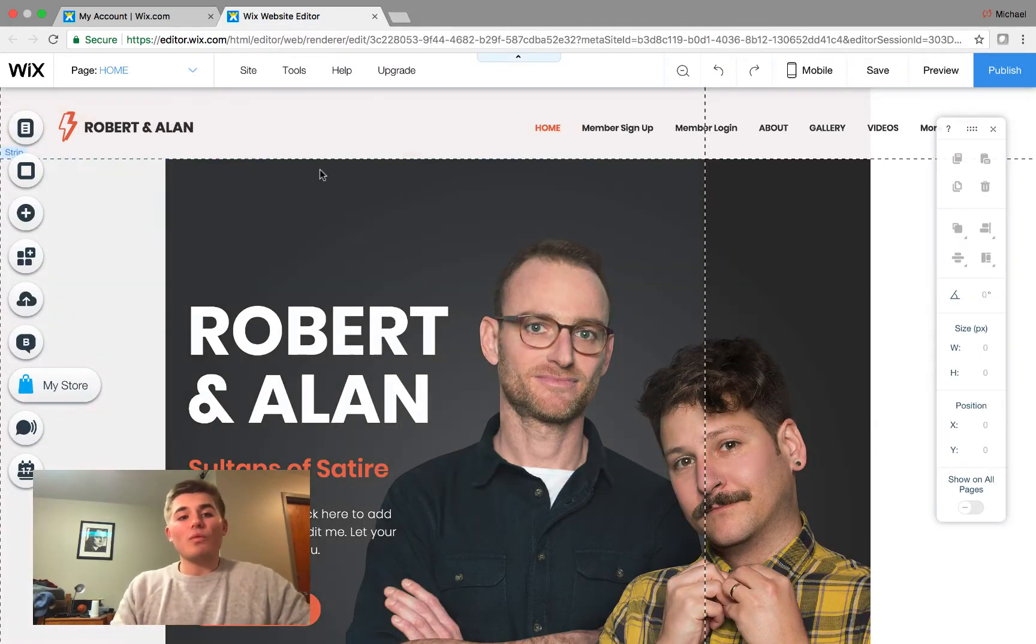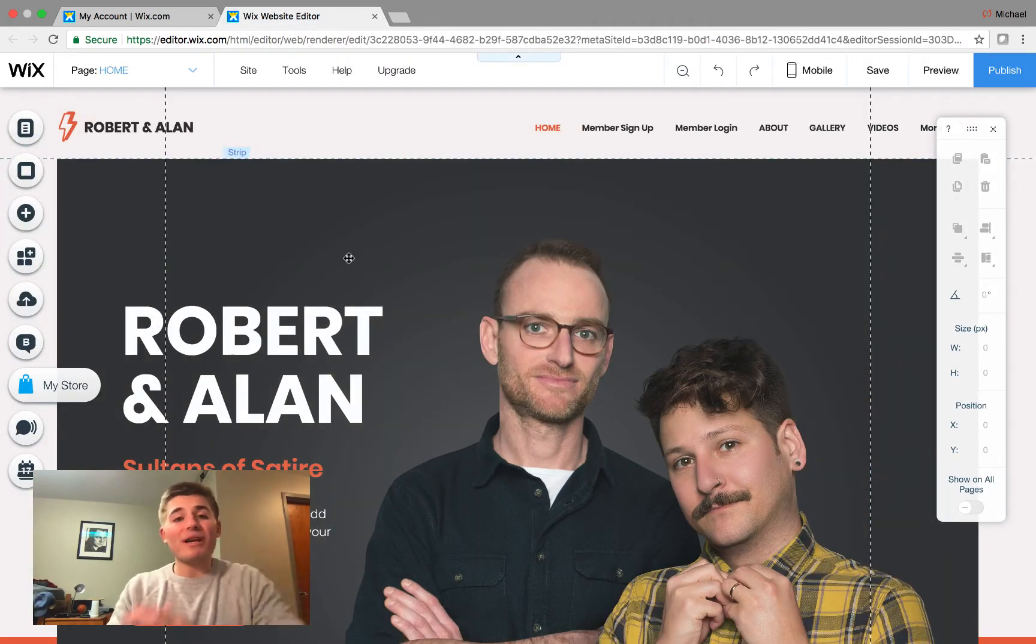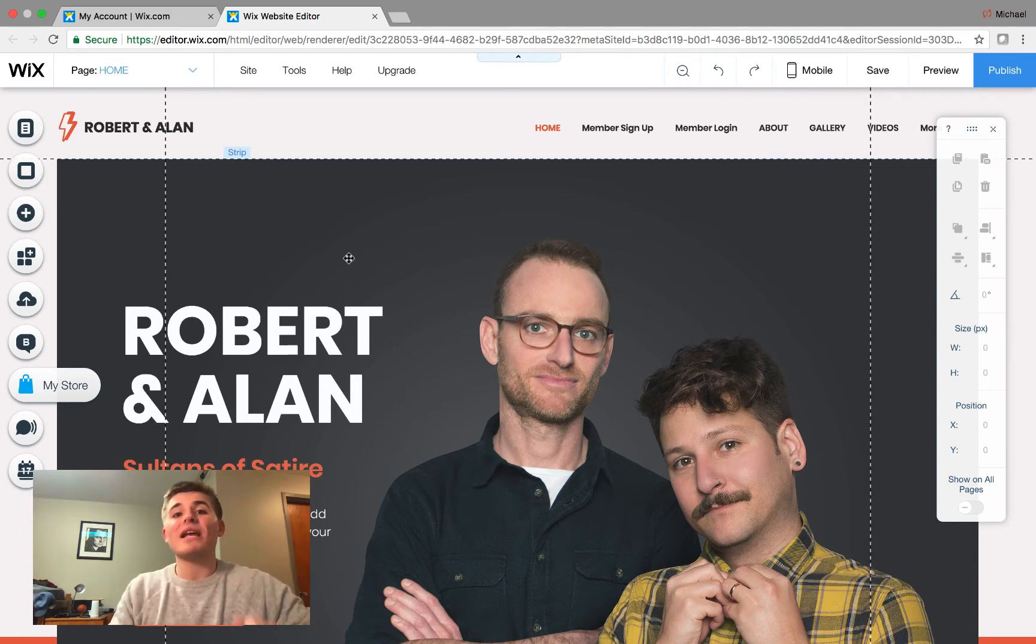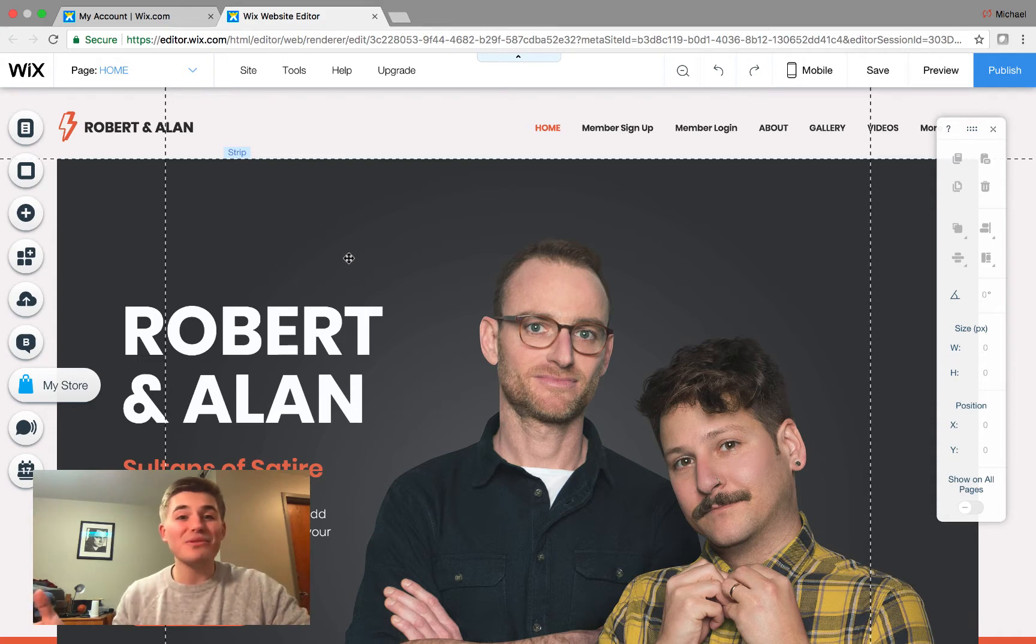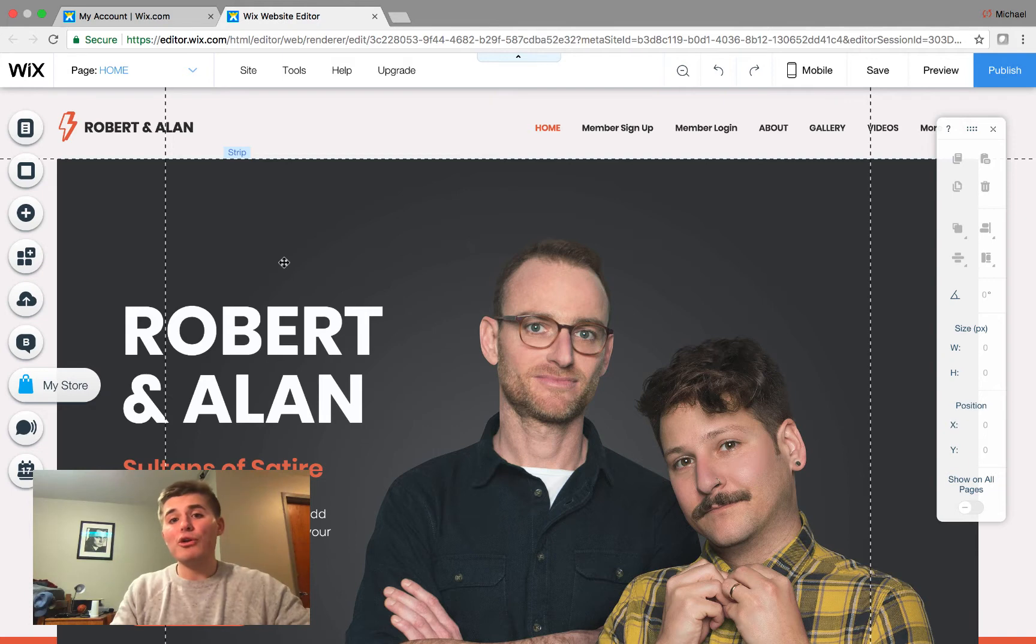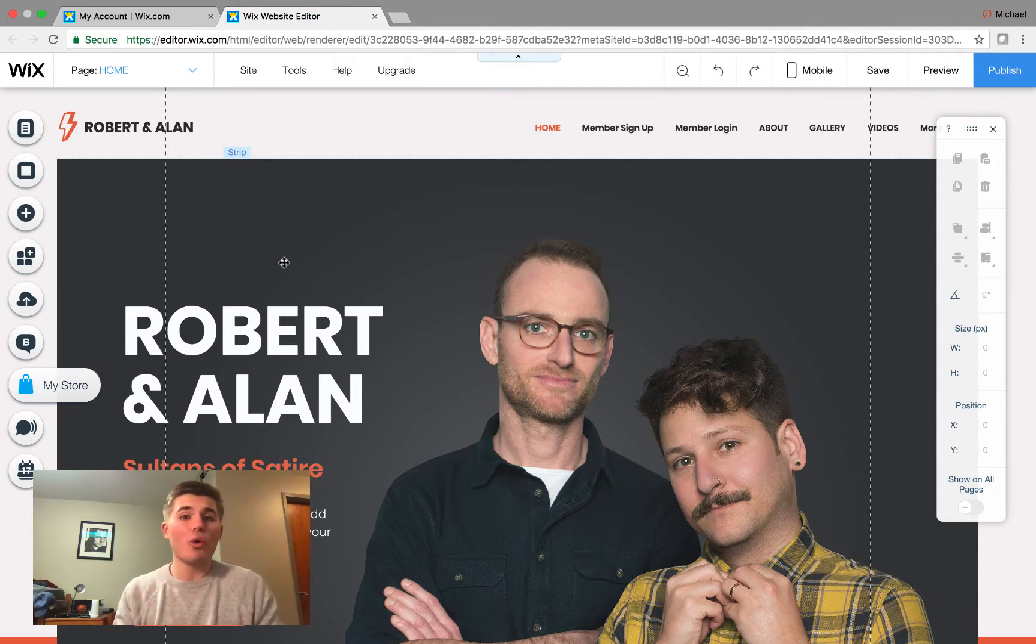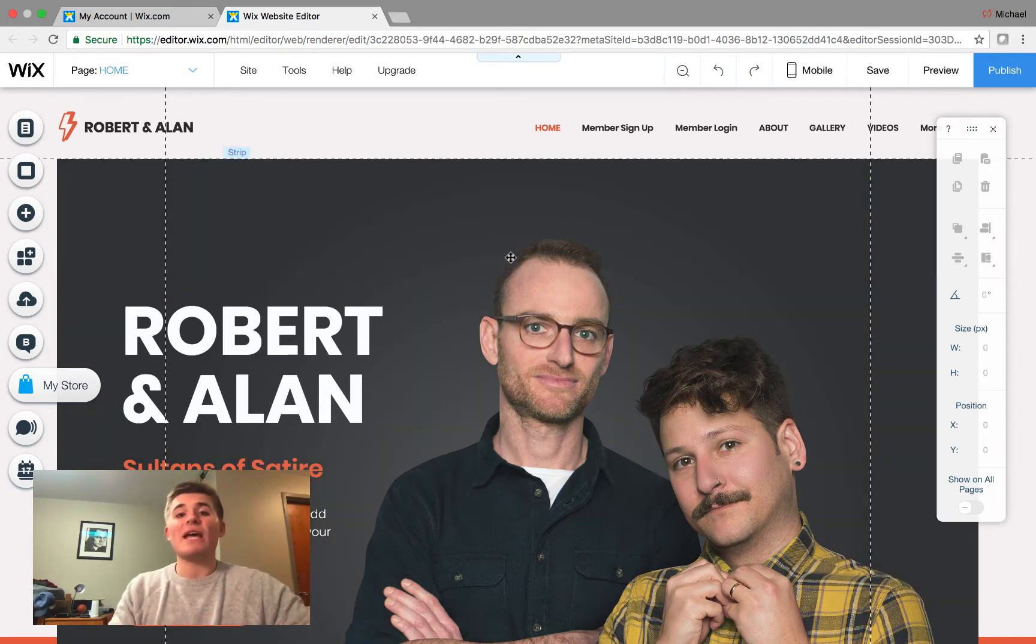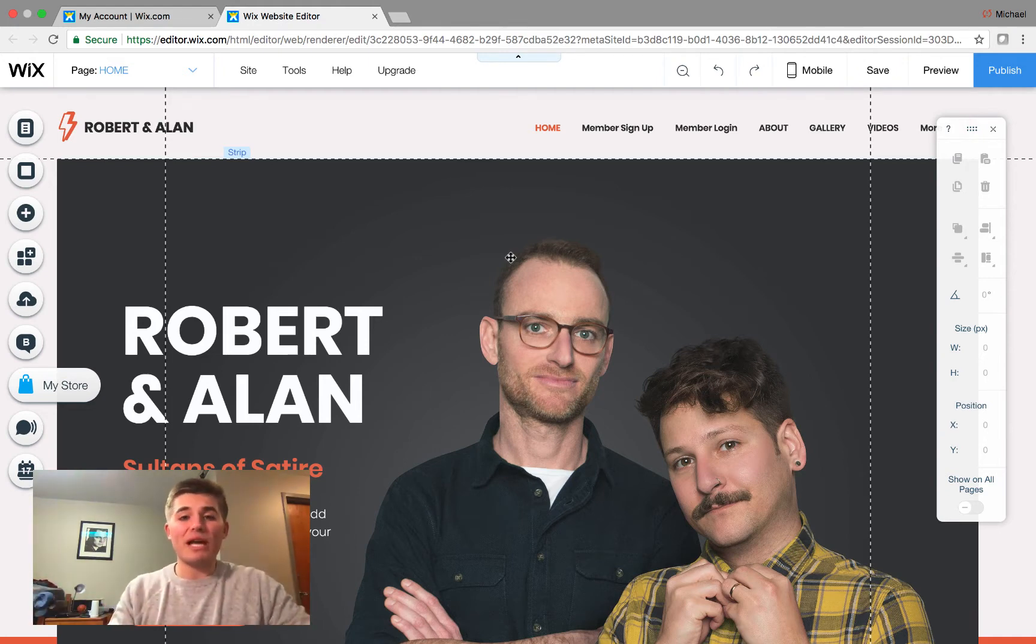So guys, we're in the editor here on the Robert and Alan new theme designed by those awesome Wix designers. It's absolutely free. And to actually go ahead and add our new members area, we want to make sure we have an online store using the Wix stores platform application. And once we have the Wix stores application on there, which if you're already running an online store, you likely have this presently.